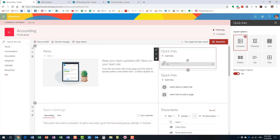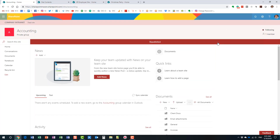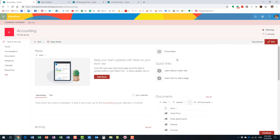It looks very professional and is a great way to highlight user attention — definitely much easier to maintain than Promoted Links in classic sites. You can create as many links as you want and reorganize them in any particular order.